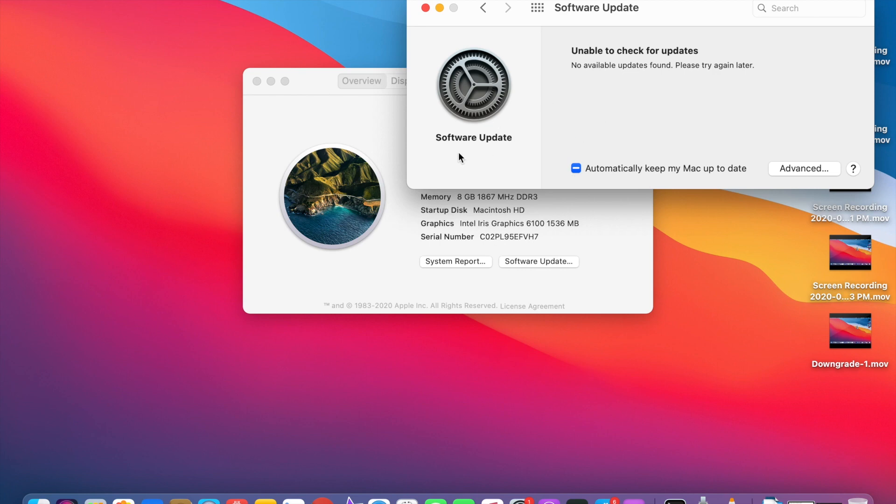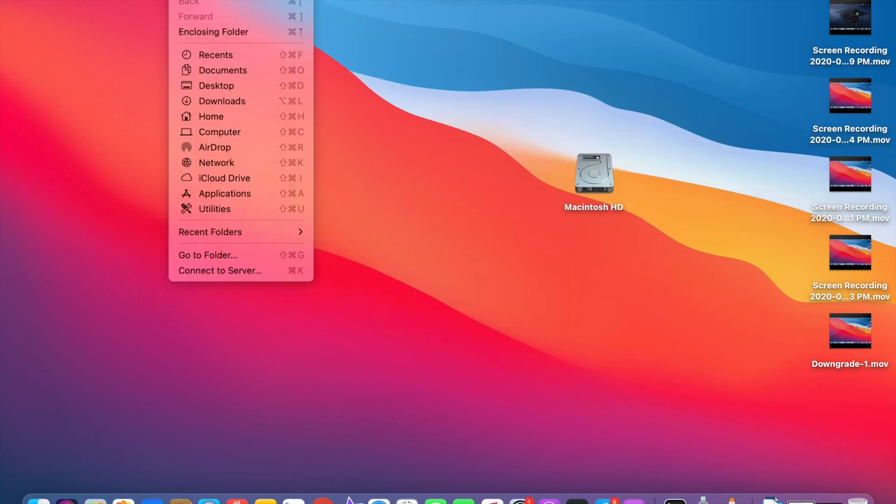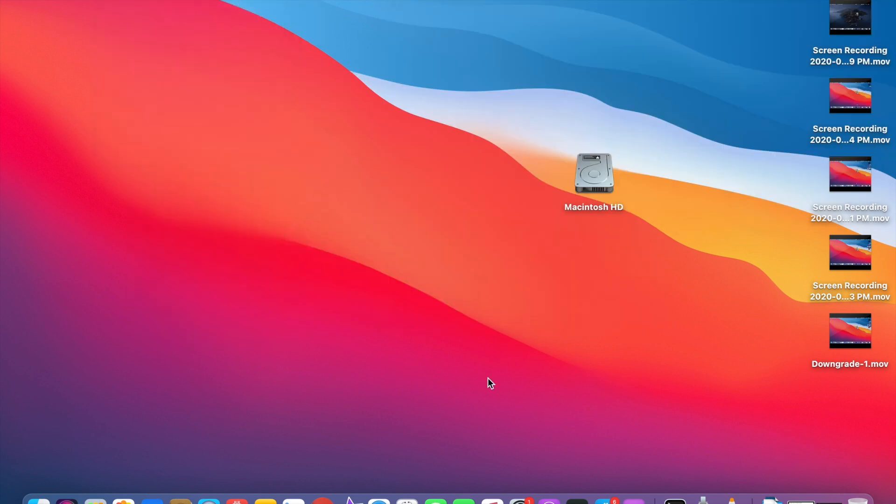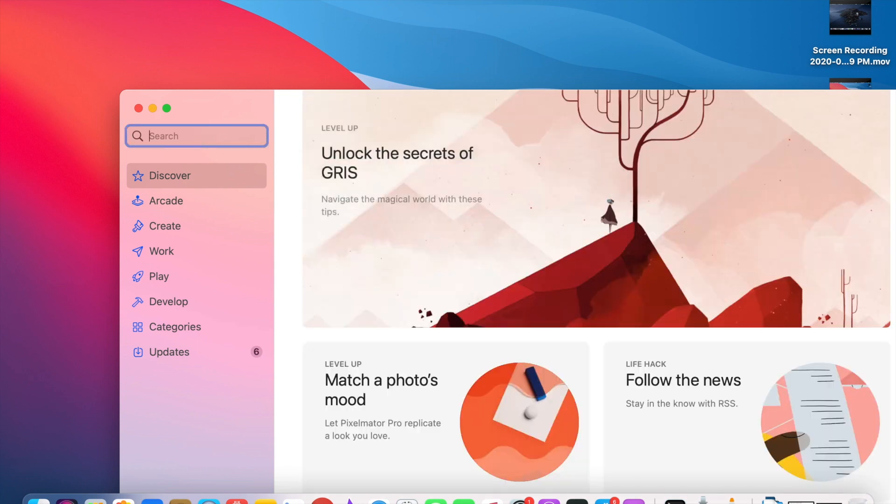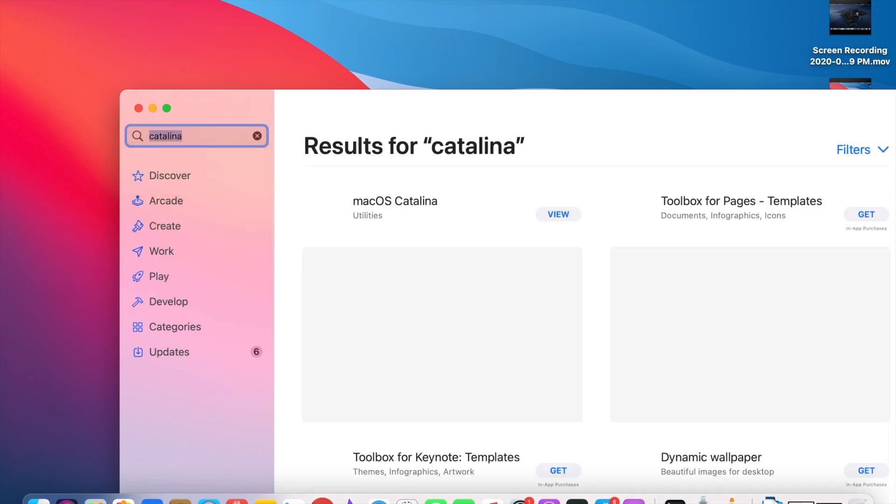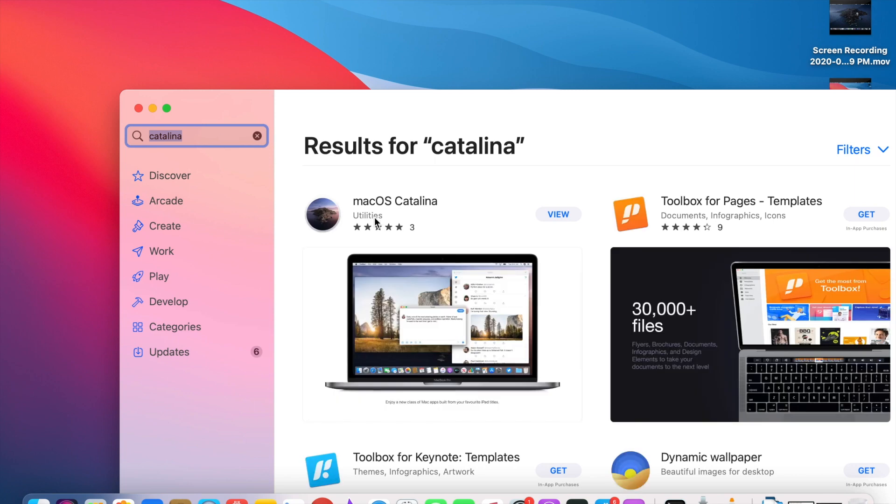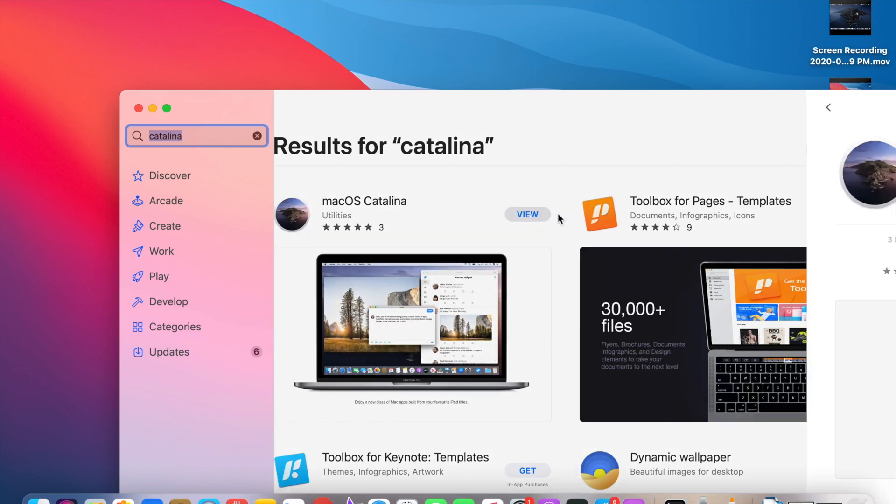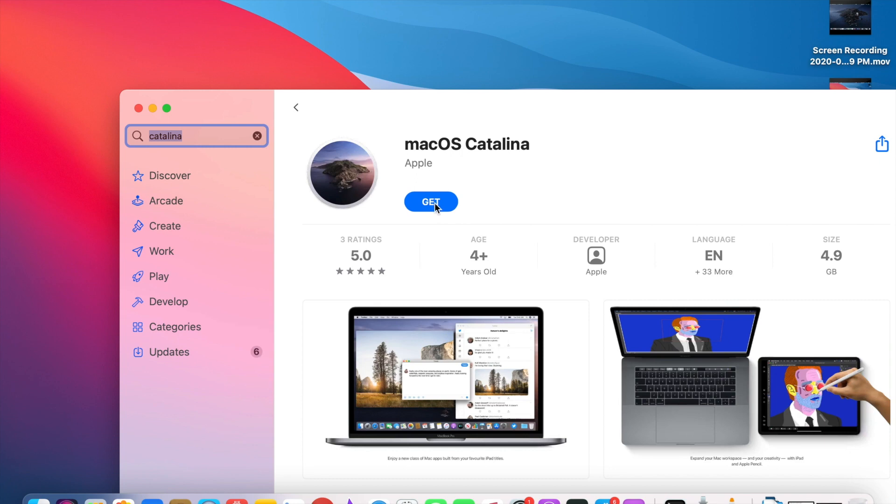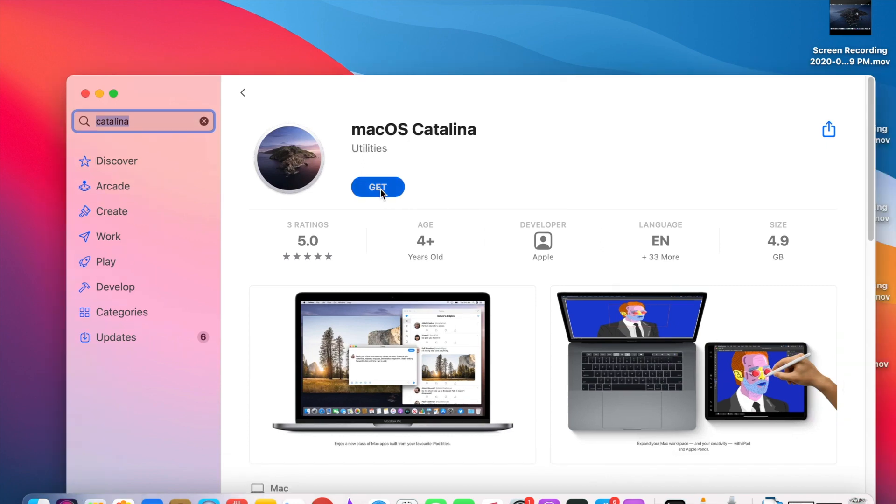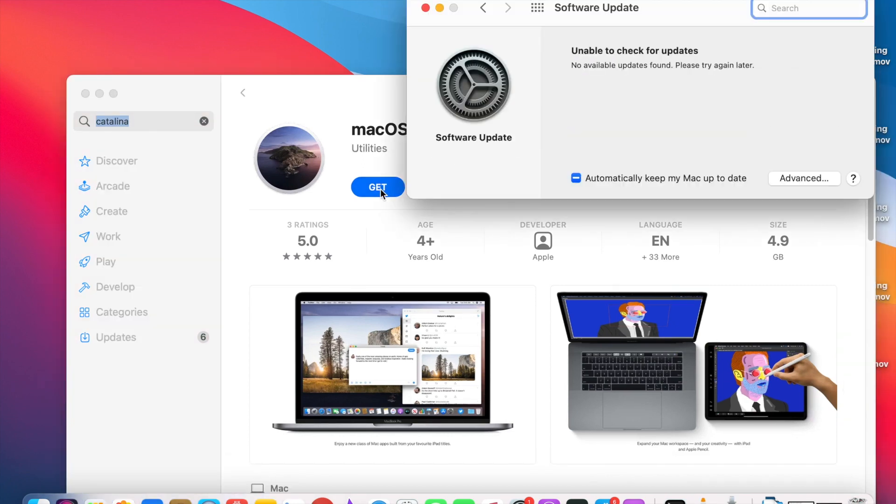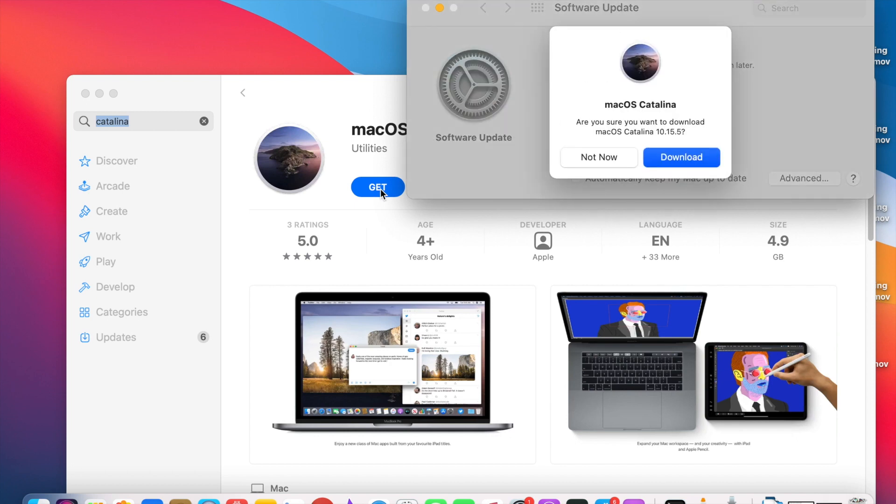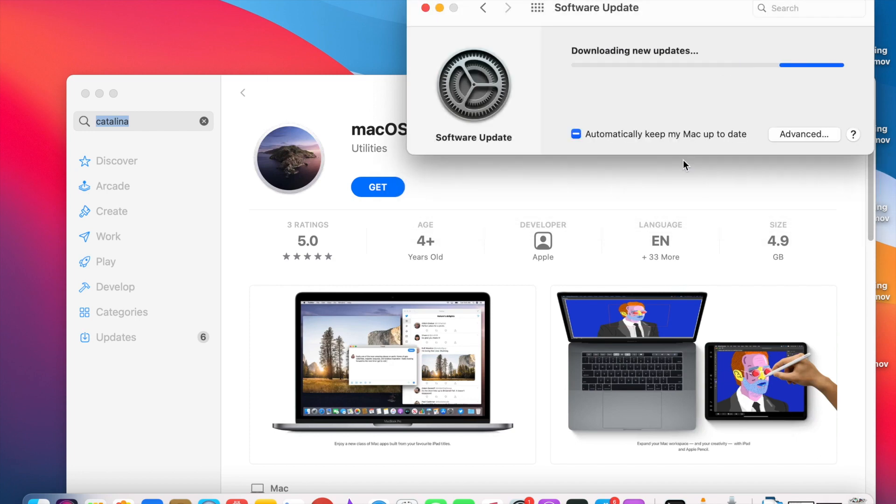You can see the Software Update option has been changed. So now you can download macOS Catalina from the App Store. Go to App Store and search for Catalina. You can see here macOS Catalina. Click View, click on Get, click to Download. So it will download around 8.23 GB, so it will take some time. I pause this video. After that, I will come back.